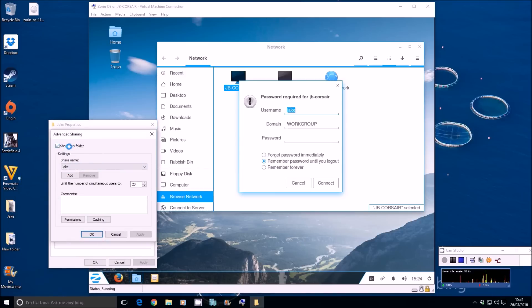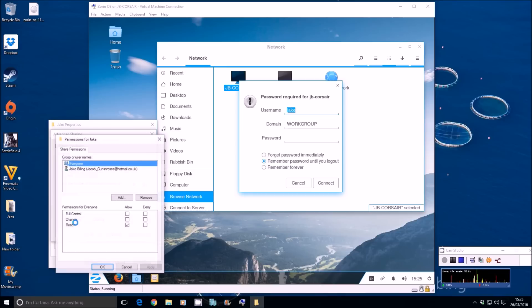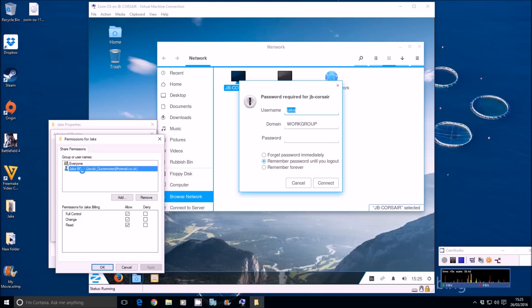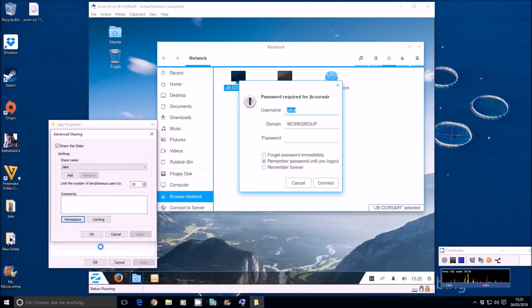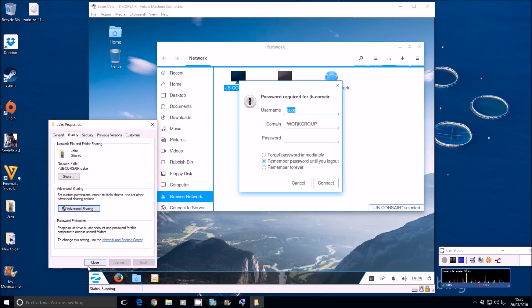The button for share this folder is ticked. The share name is Jake. The permissions are that everyone has read. Jake Billing has full control. OK on that, OK on that, OK on that.